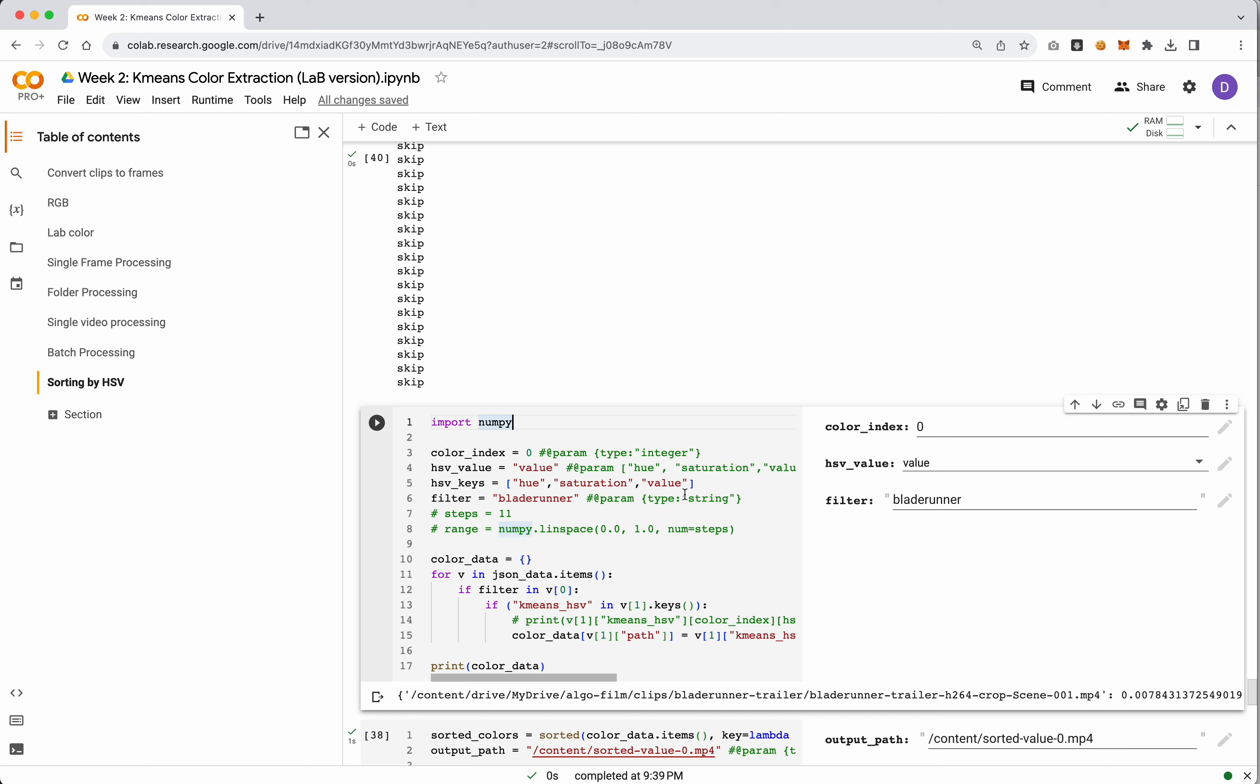Next we're gonna run this cell, so this is where we start doing our sorting and grabbing our colors. Remember that k-means gives us a series of dominant colors depending on how many clusters you requested. If you requested six, it's going to give you six colors and each has an index from the most predominant color down to the least predominant color.